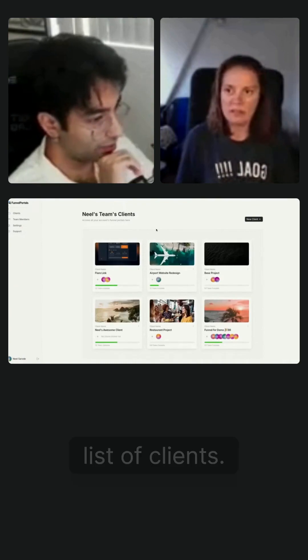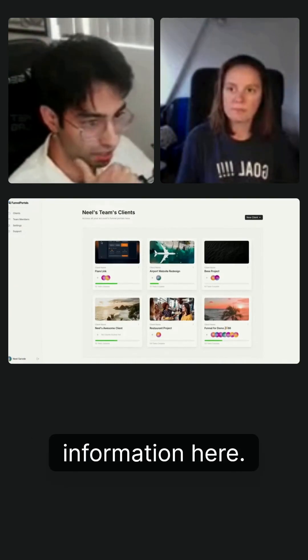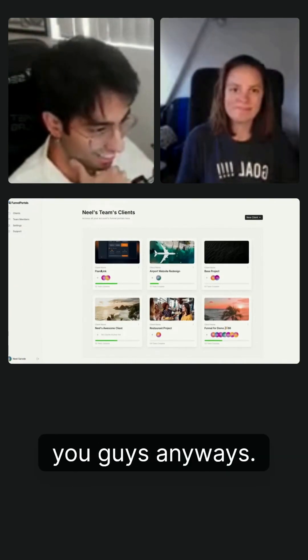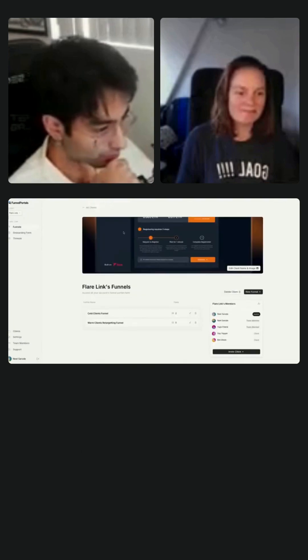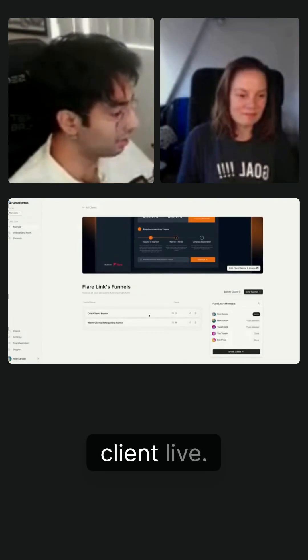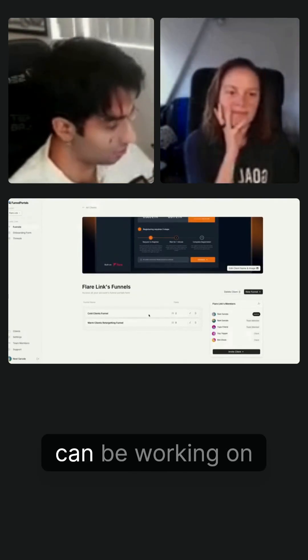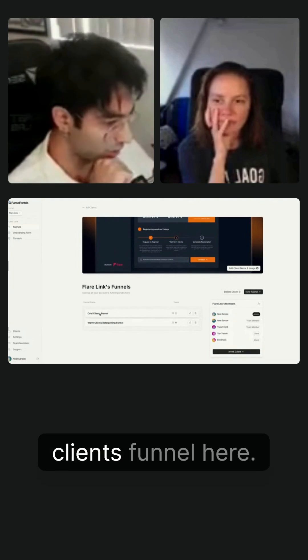You can see here, here we have our list of clients. This is a demo account, so it's all fake information here, but I'm going to show you guys anyways. So I click into our first client here, FlareLink. This is where the funnels for that client live. So each client, you can be working on multiple funnels. I'm just going to click into the cold clients funnel here.